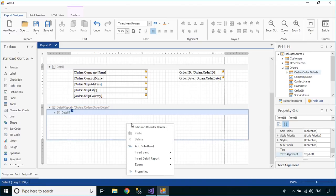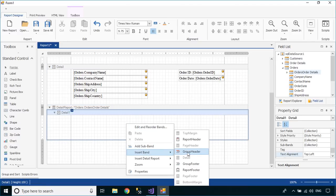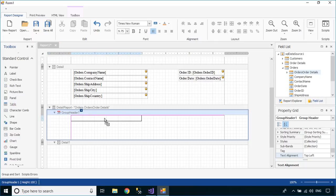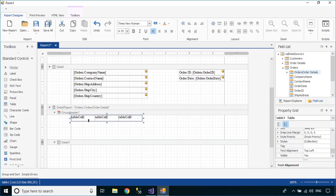You need to create a group header, then drag a table from the report toolbox into your group header. Next, add the columns to your table.